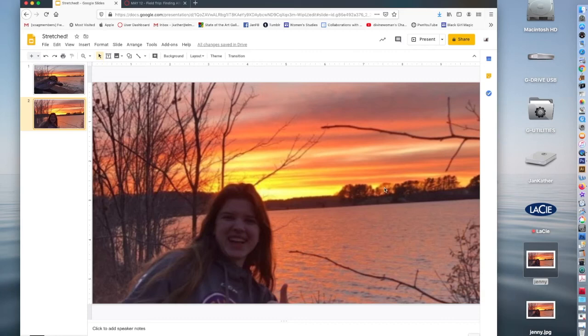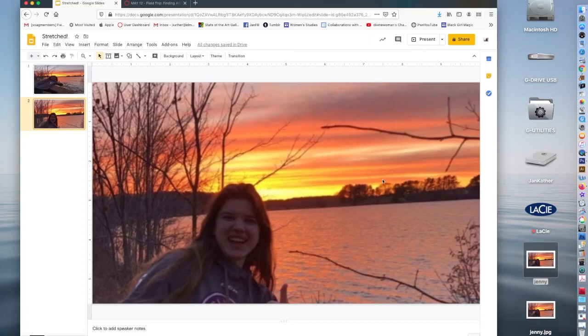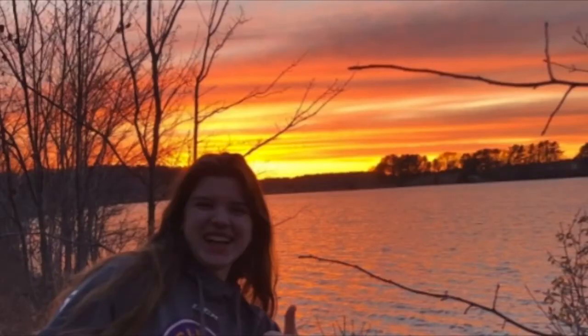But I had to lose all of her body in the picture. So that is the problem with trying to make Google Slides be our layout program. It's not meant to do that. So that is our challenge.